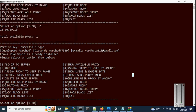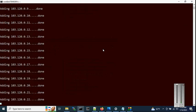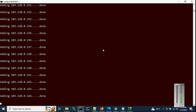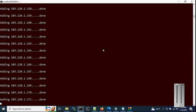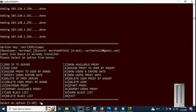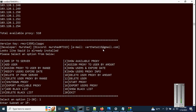Now let's say you have purchased two subnets. Just copy the subnet, choose option 1, paste the subnet, and hit enter. The script will automatically add all IPs in the subnet. Check the available proxy — you can see 510 are available in total. Now let's add another subnet of /24 — just enter the subnet info and hit enter.